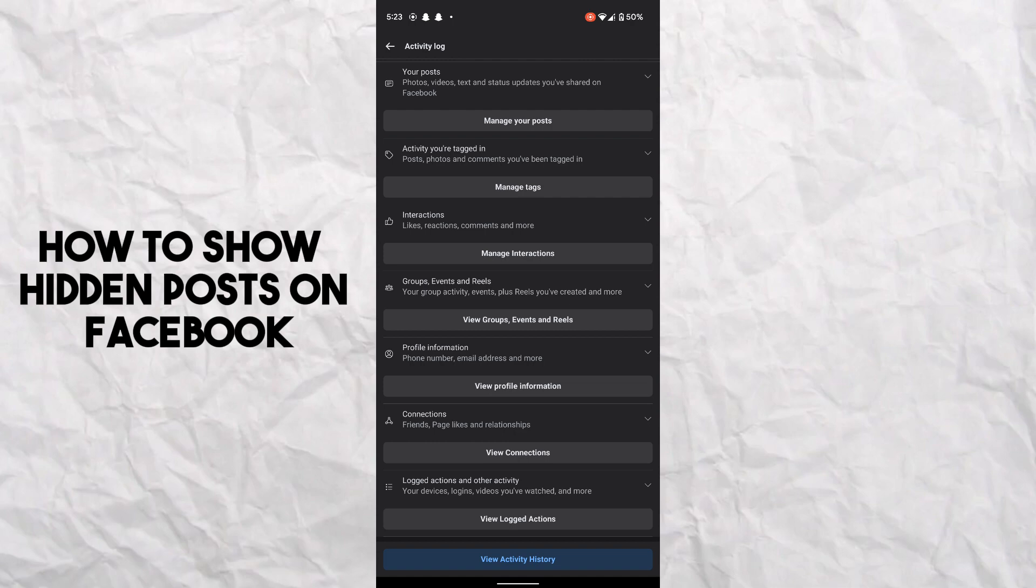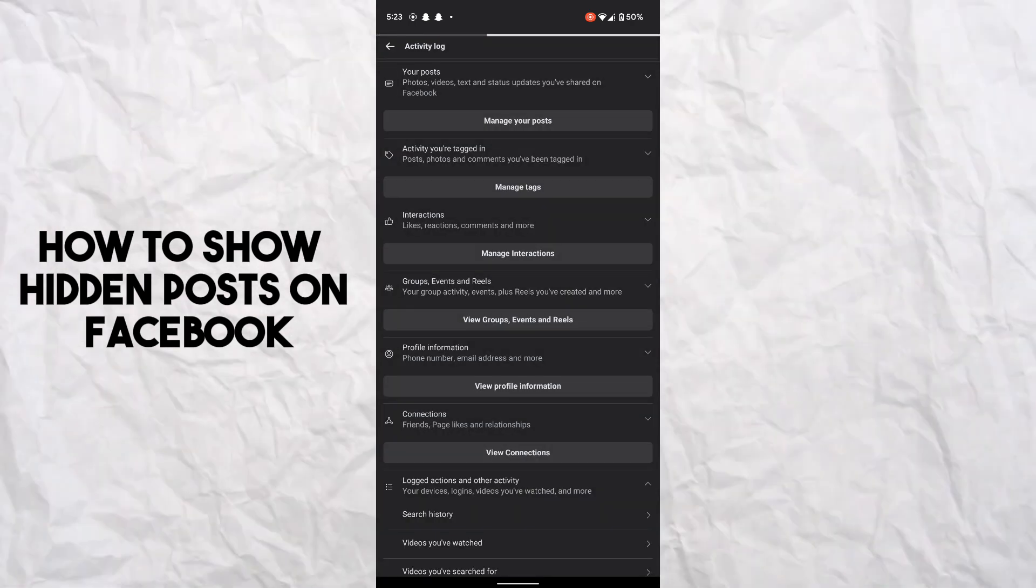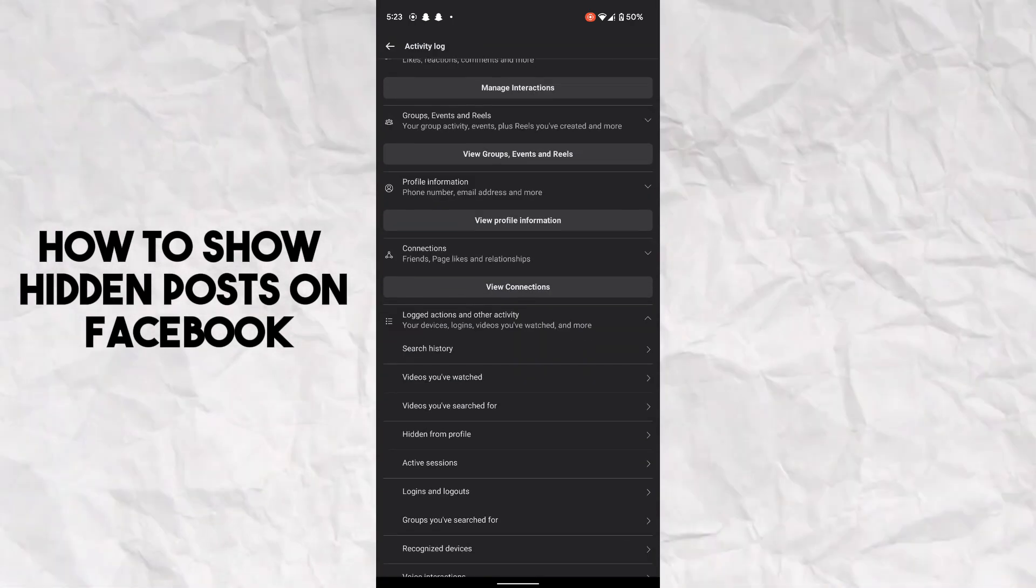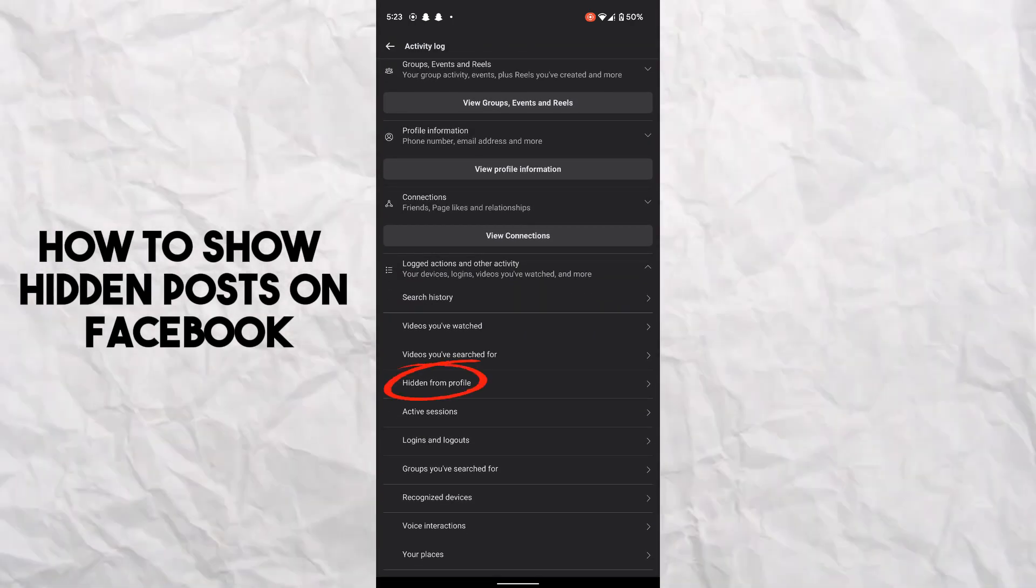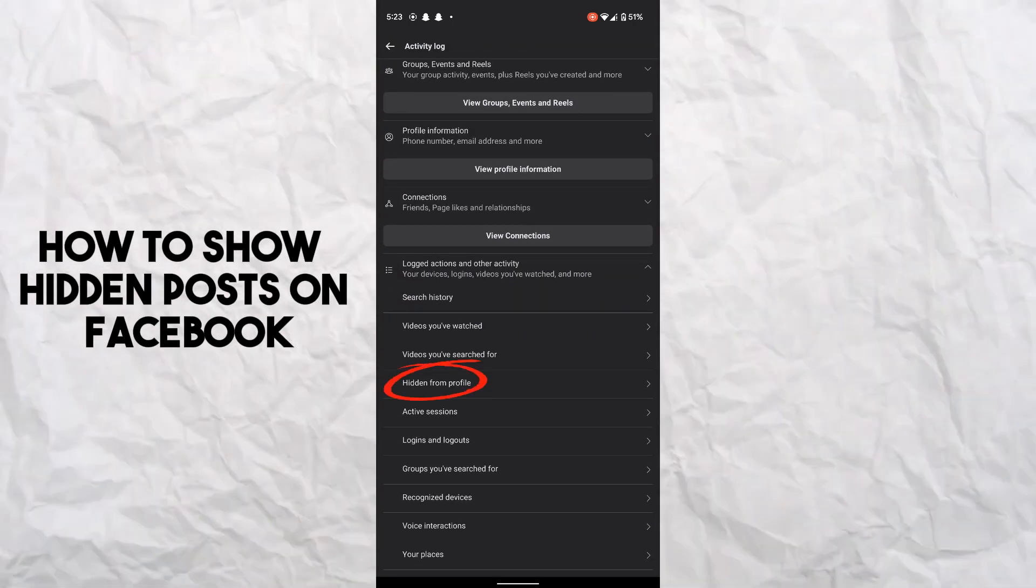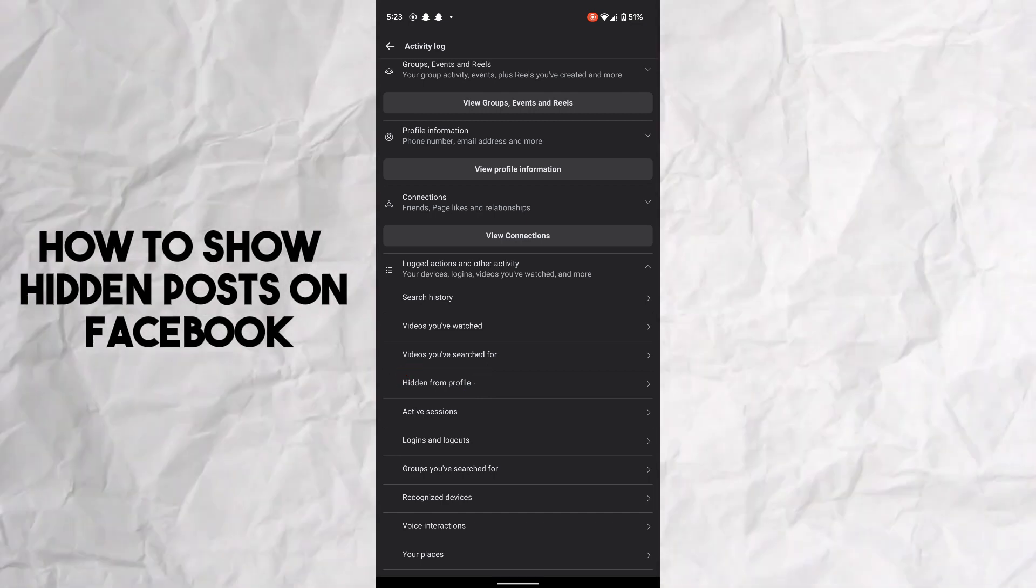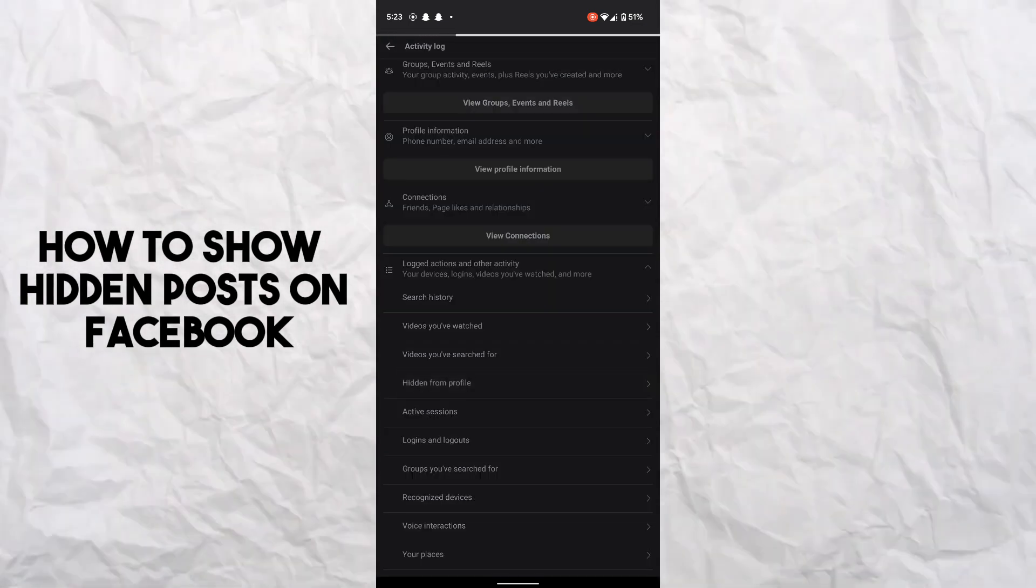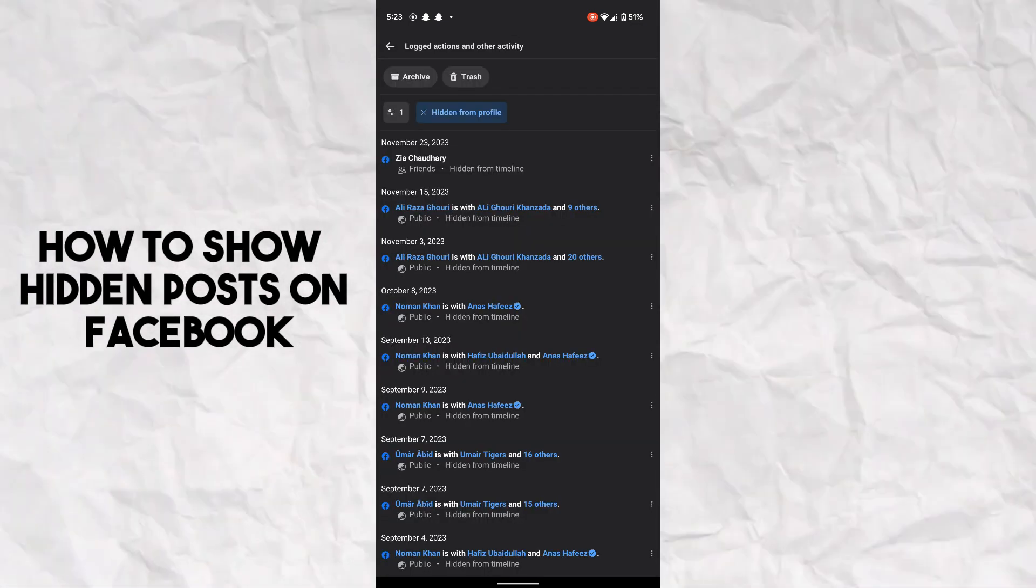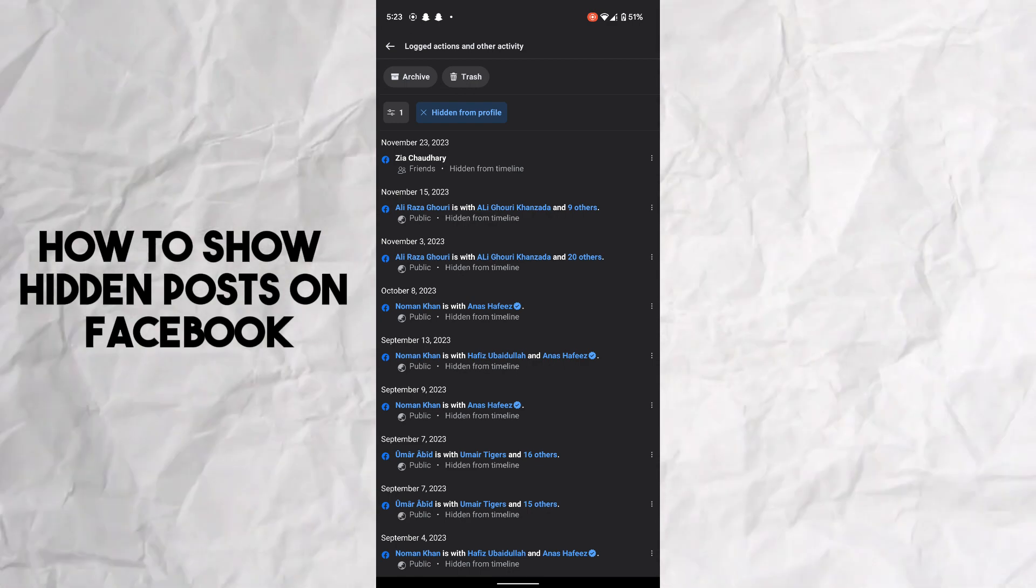have to tap on the arrow icon. After tapping on this, now you have to find Hide from Profile - it's the fourth option - and you just have to tap on it. After tapping on it, it will show you...